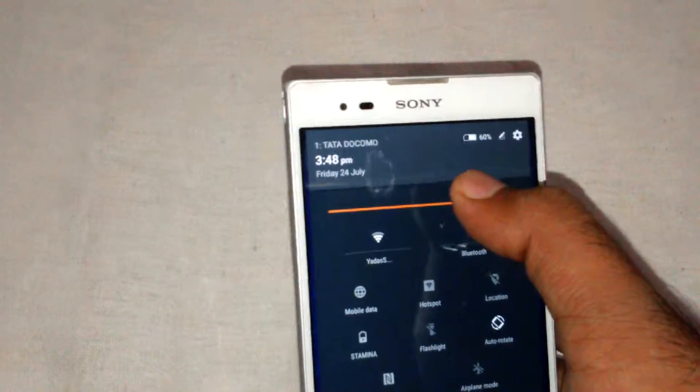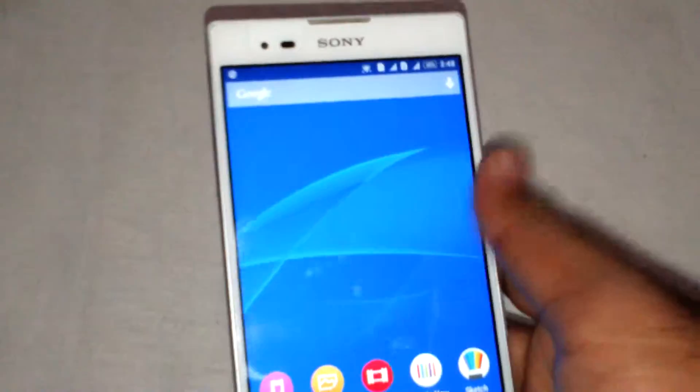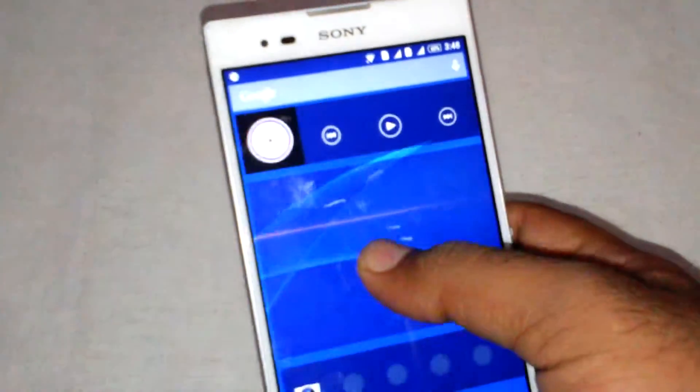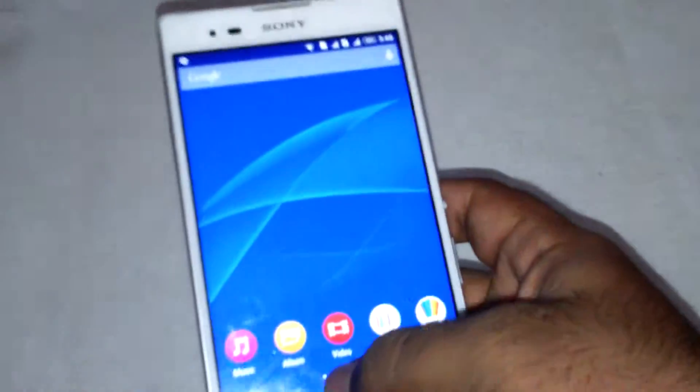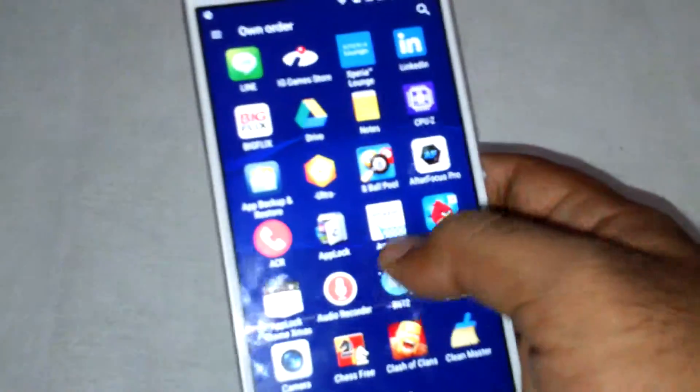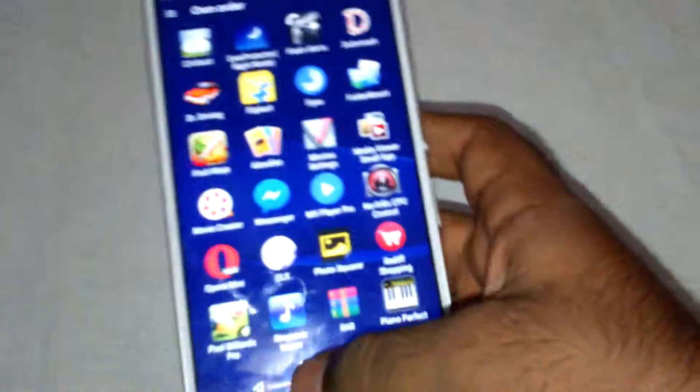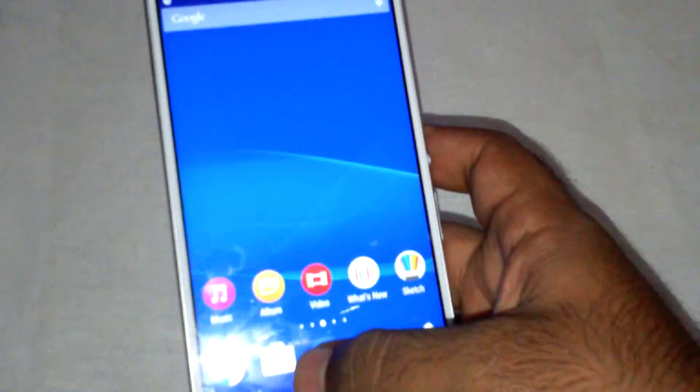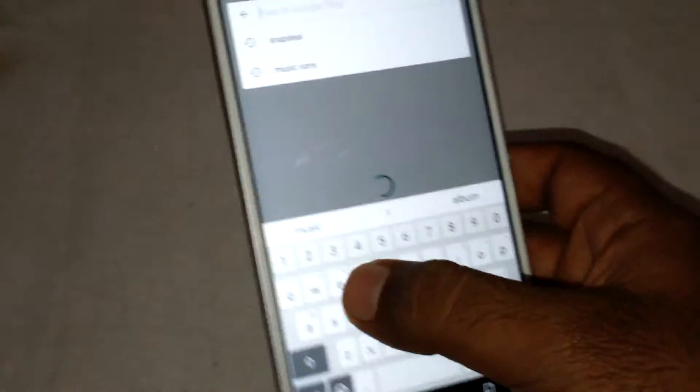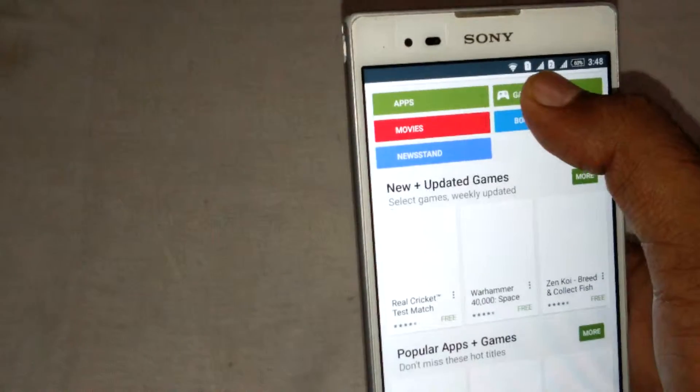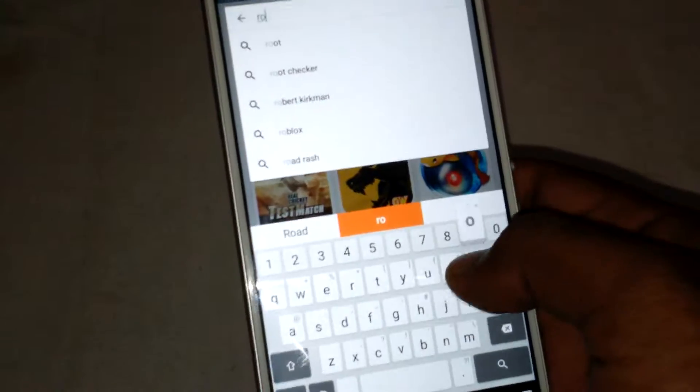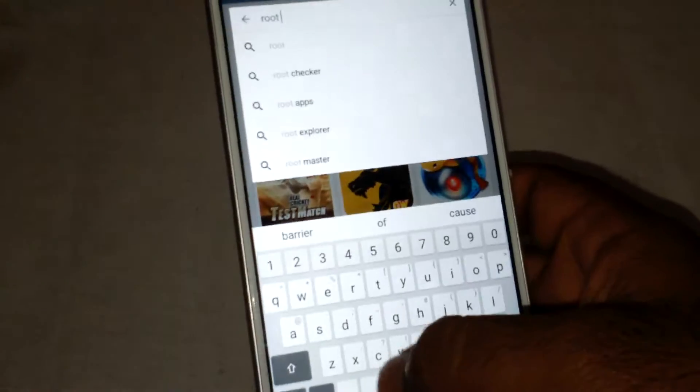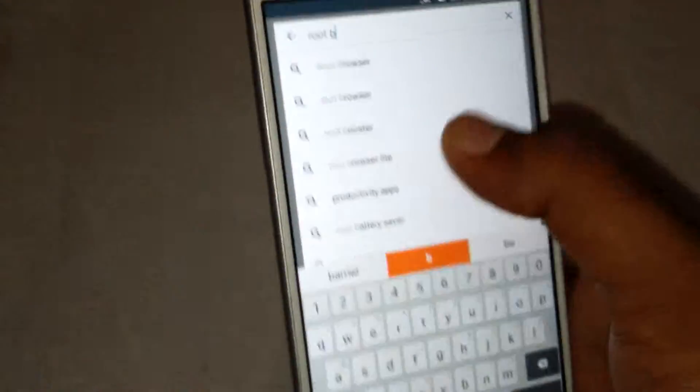You need to download Root Browser first. Go to Google Play Store and search for Root Browser.